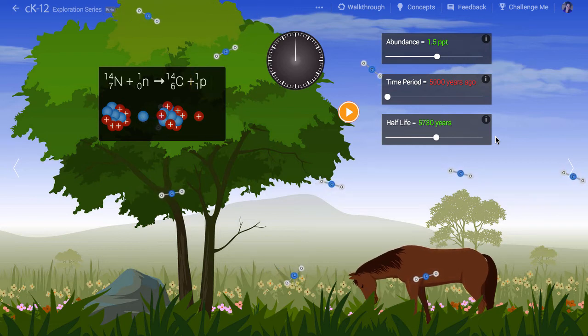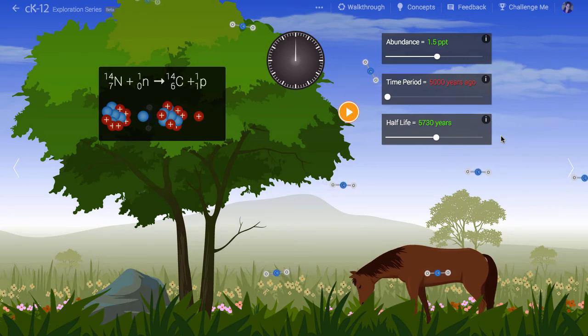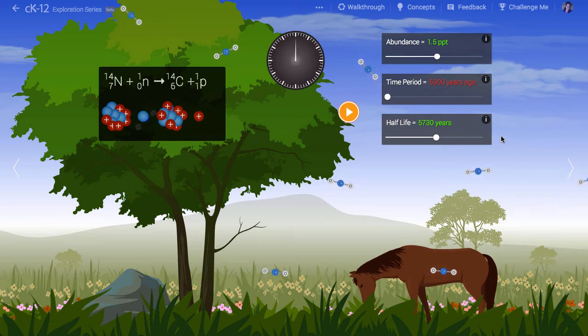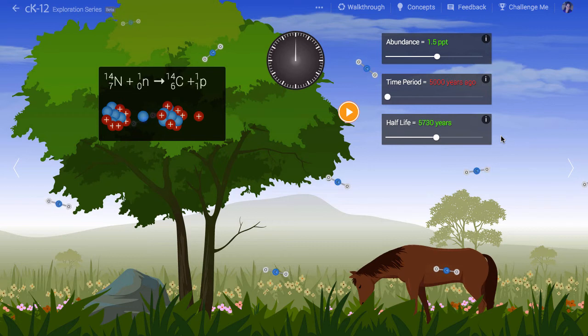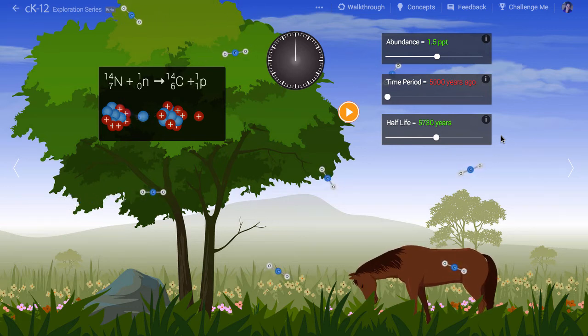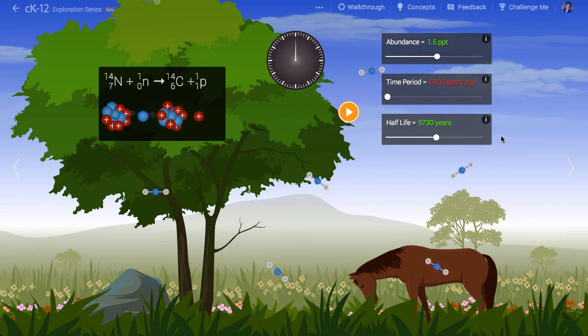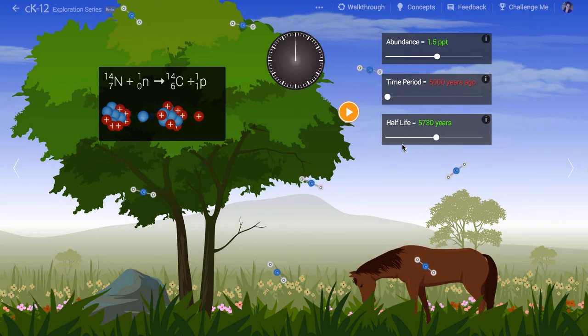As a living creature goes about its business, it continues to bring radioactive carbon into its system, the plants through photosynthesis, and the animals by eating living plants. However, the moment a plant or animal dies, it ceases to consume this radioactive carbon.